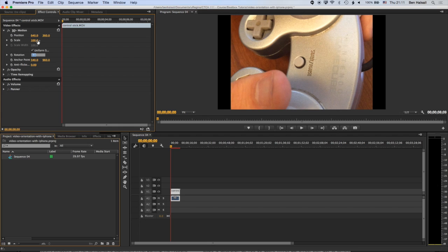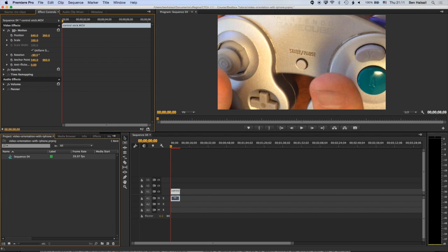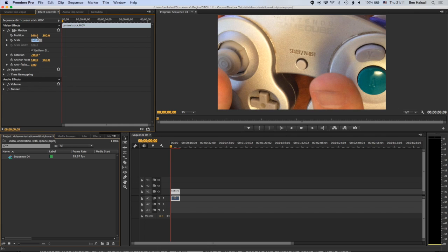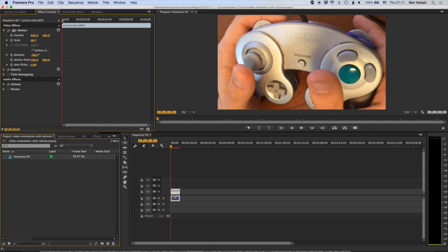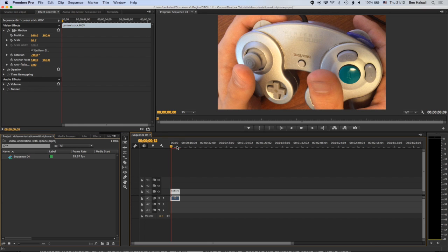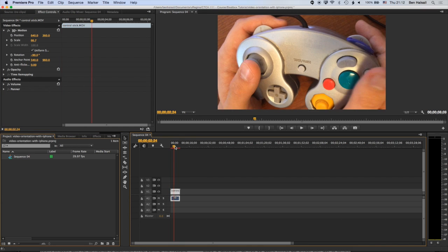So we're rotating this counterclockwise. So I'm going to type in minus 90, which is going to rotate this 90 degrees counterclockwise. And then we're going to scale this. So the exact proportion of the 1080p footage size in 720p is 66.67. So if we type in 66.67, then our clip should fit perfectly to our new sequence here. So we have one clip that fits perfectly to the timeline.